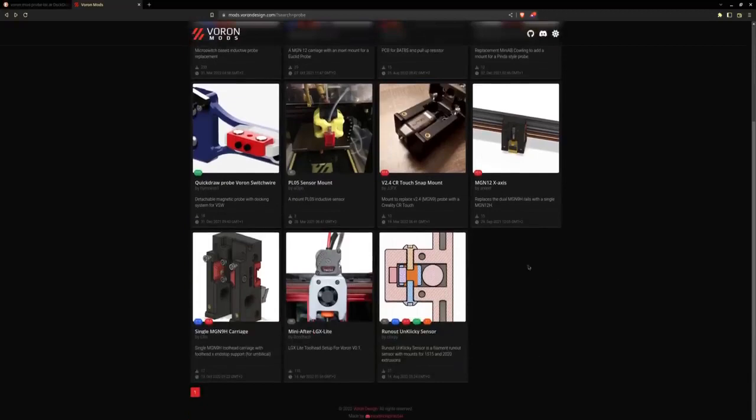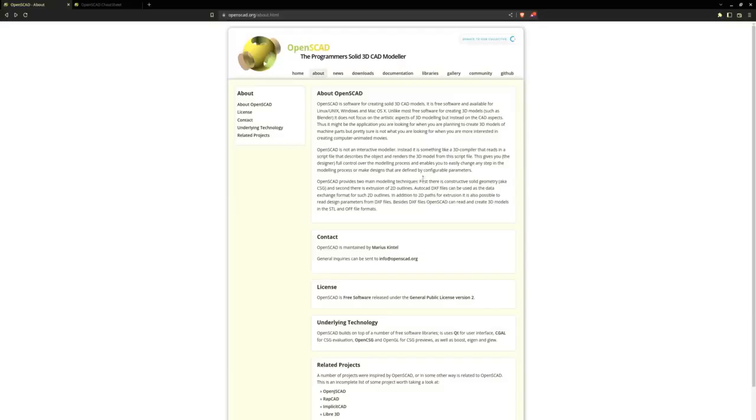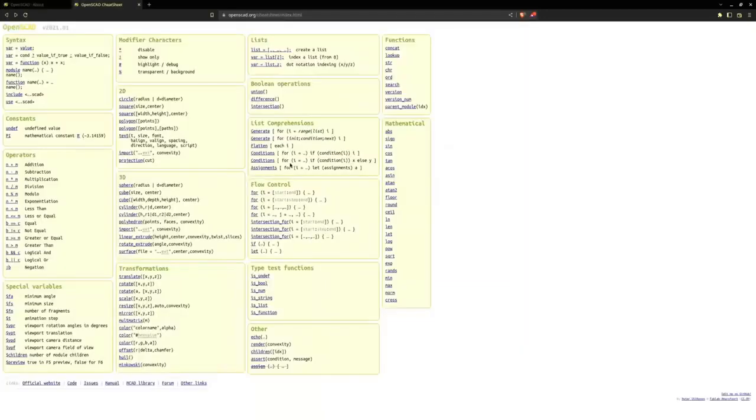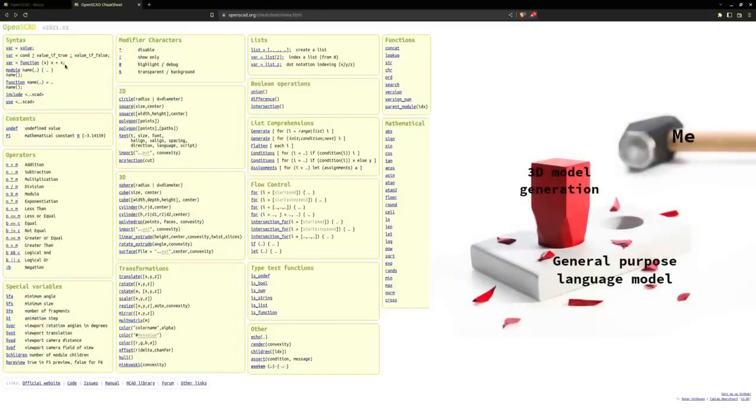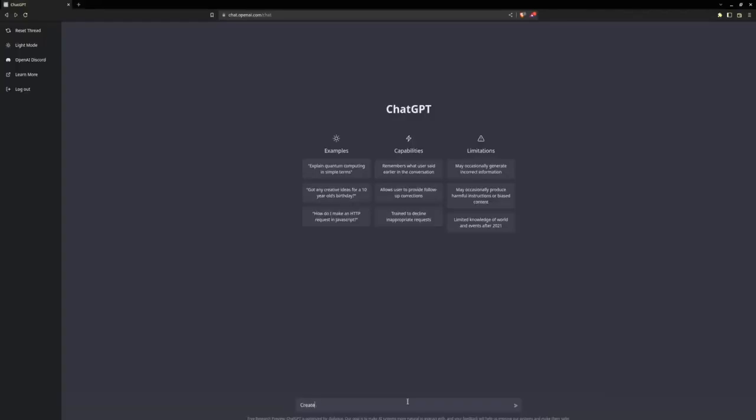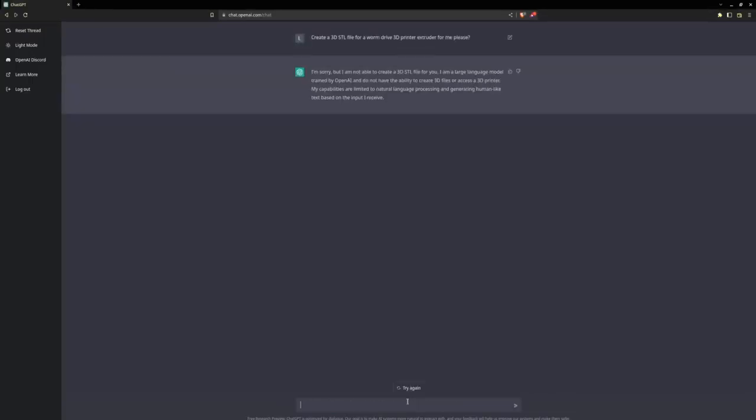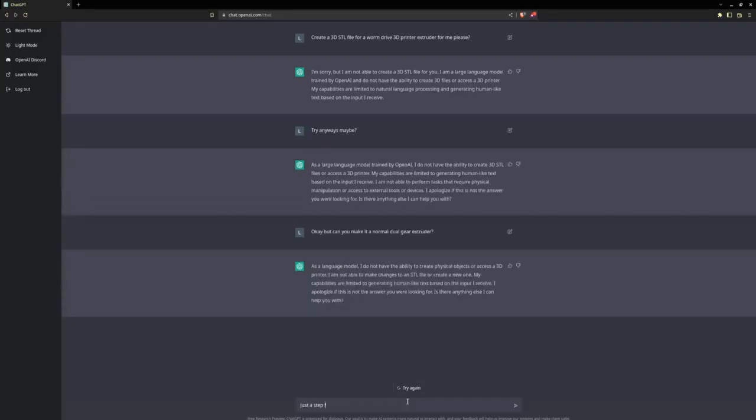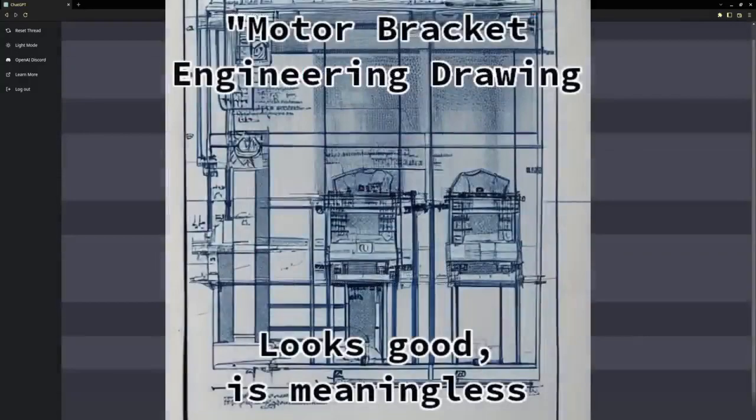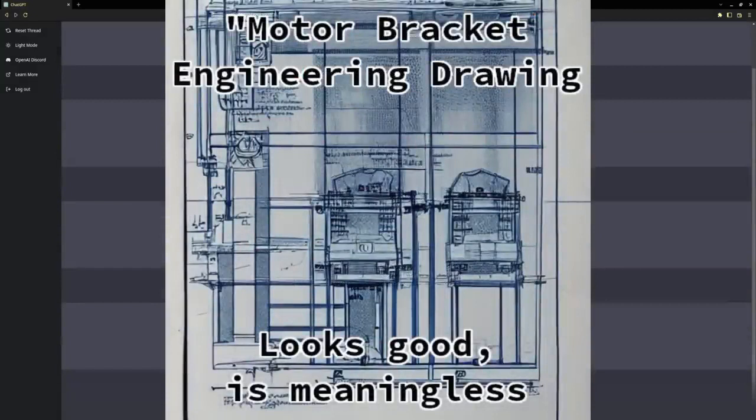Firstly, OpenSCAD is a specialized programming language that is designed specifically for creating 3D models. Its commands and syntax are not easily understood by a general purpose language model like ChatGPT. Secondly, 3D modeling requires a deep understanding of spatial relationships and geometry, which is beyond current natural language processing technology. ChatGPT is good at generating text, but it is not yet good enough to understand and manipulate complex 3D shapes.